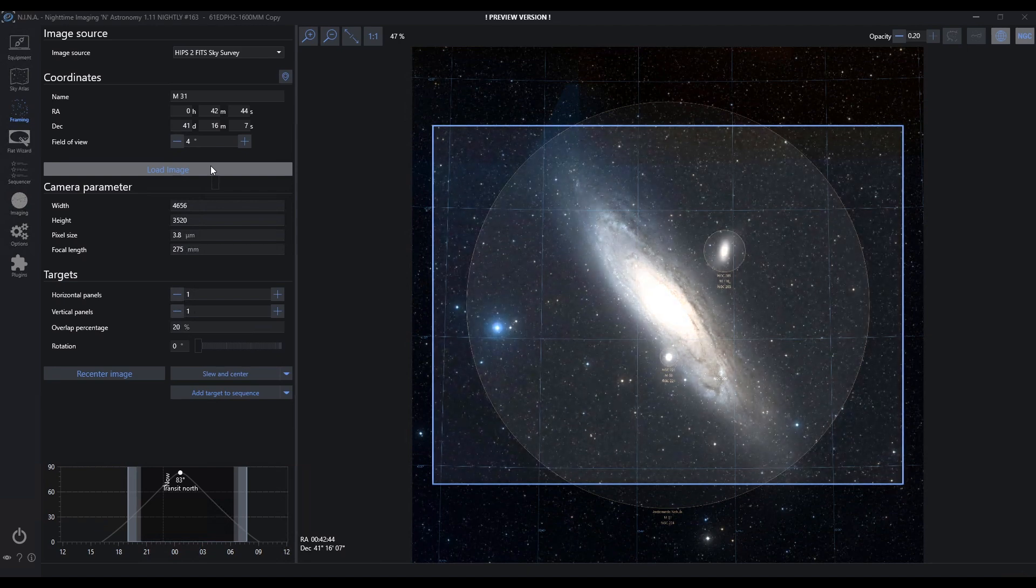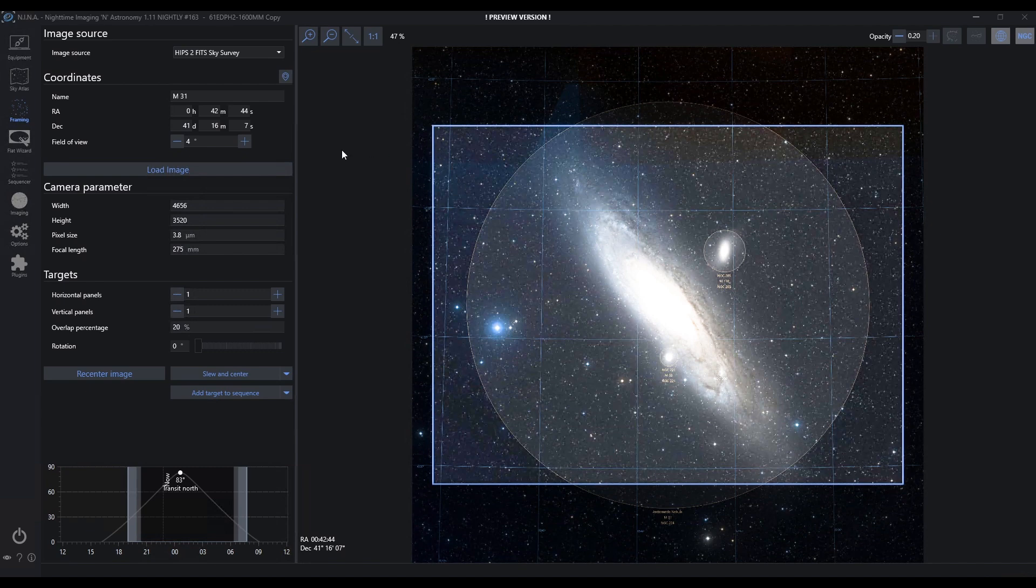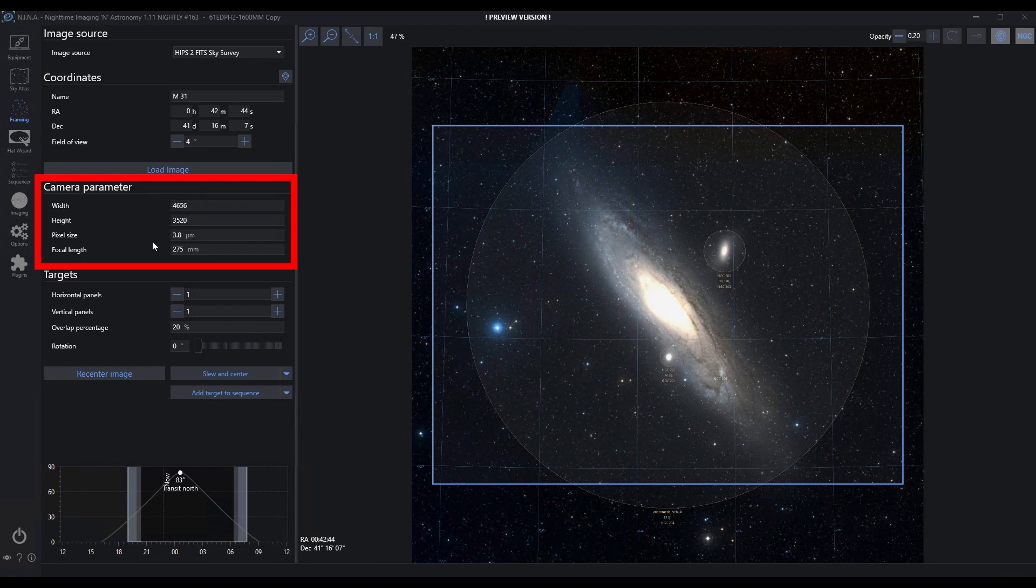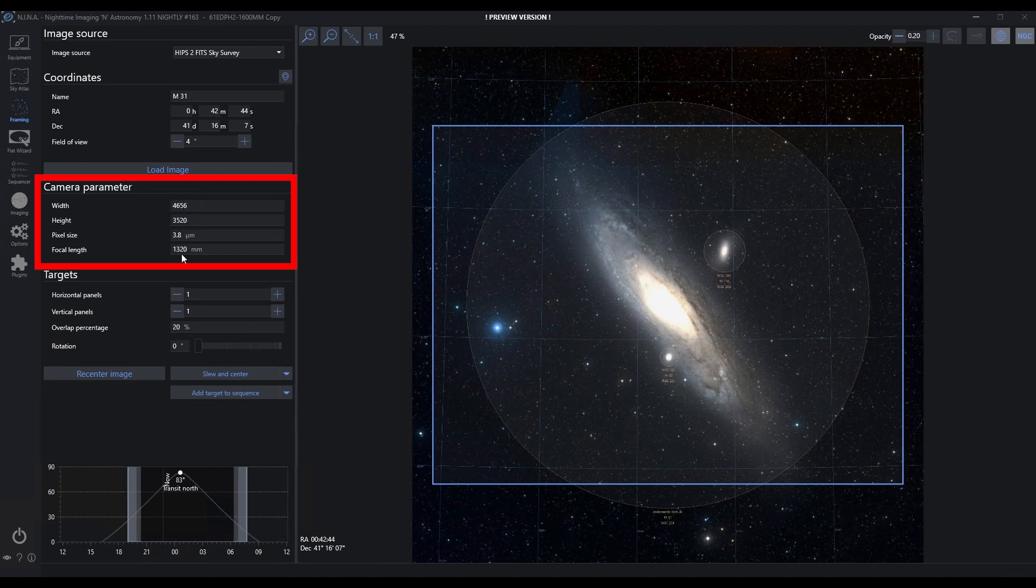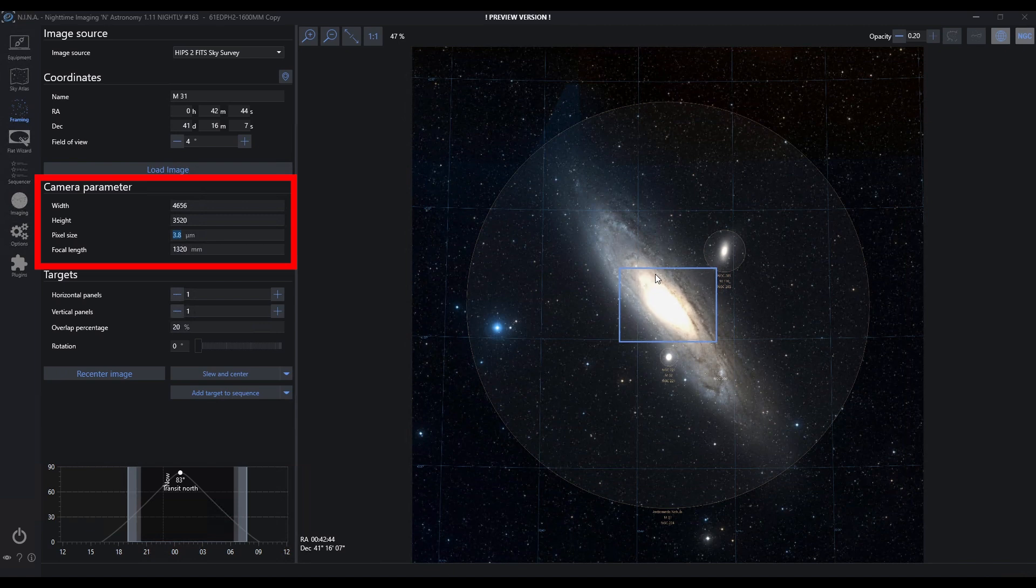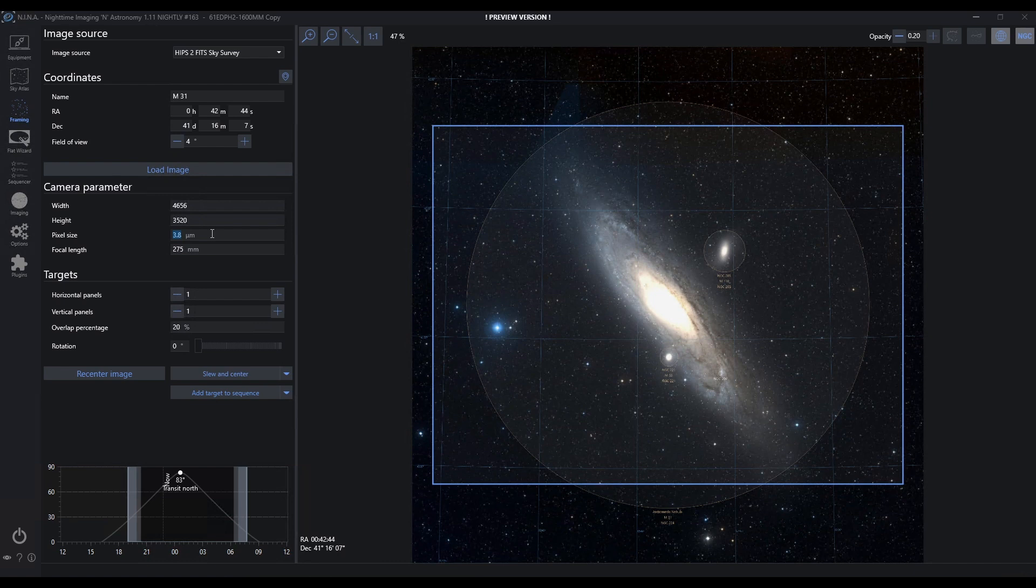This box is my actual field of view based on these camera parameters. It's pulling these parameters initially from my settings—my width and height in pixels, my pixel size, and my focal length. This doesn't sync back and forth. You can manipulate this if you want to. Let's say I wanted to see what it looks like on my C8. I've immediately changed the field of view and what my camera sensor would see at that focal length. Let's put this back to my current true field of view.